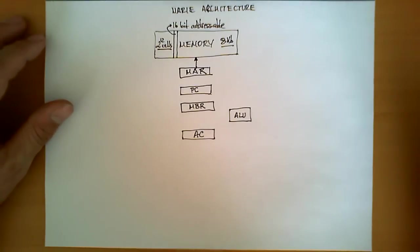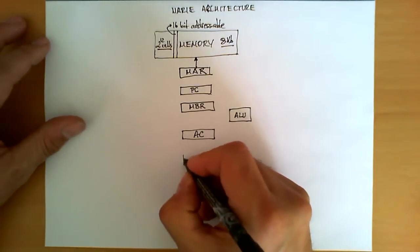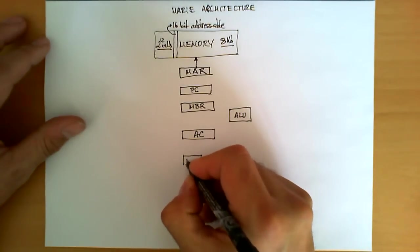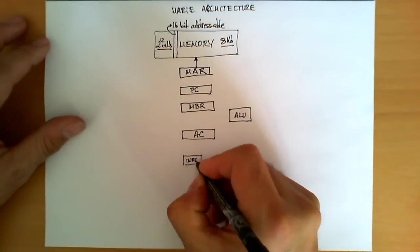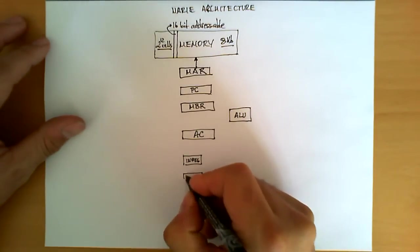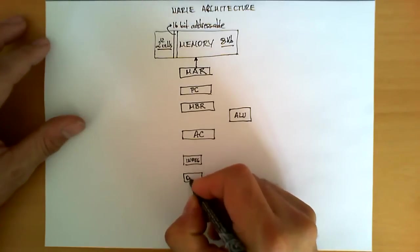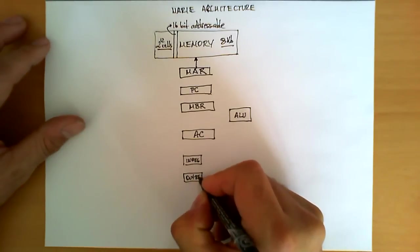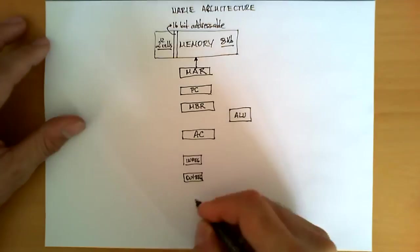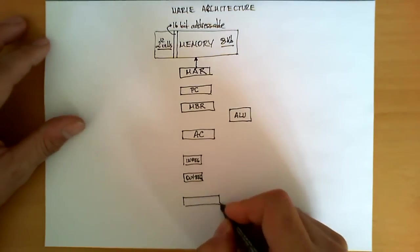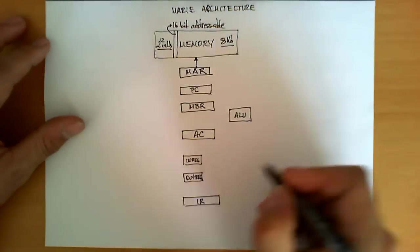We have two additional registers, INREG and OUTREG, which will be used for input and output operations, and the final register, which will be IR, which we will call the instruction register.